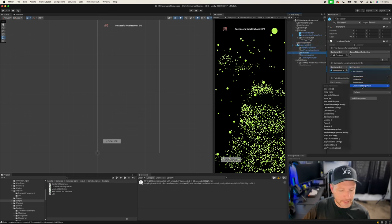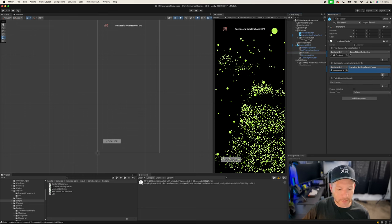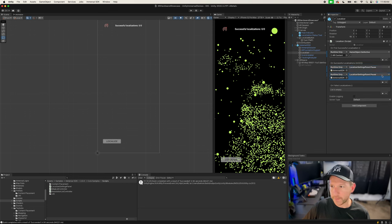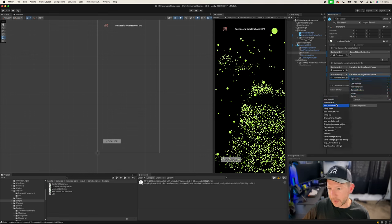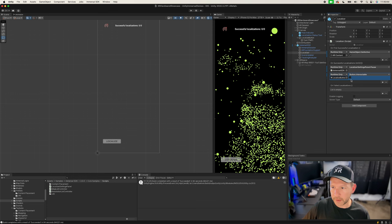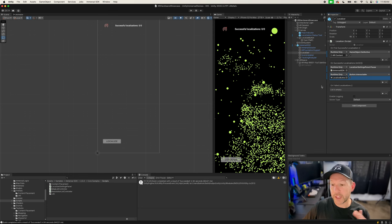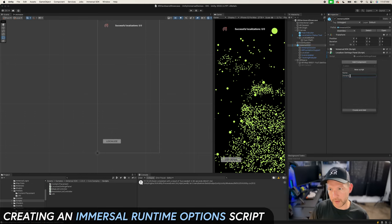From the Immersal SDK I'll change the state to Paused to pause the localizer, then set the button's Interactable to true so people can press it if they want to localize one more time. This creates the cycle: we're localizing, then once we have a localized area the option is disabled, and then users can press it again to localize one more time. This script is going to be called 'Immersal Runtime Options'.